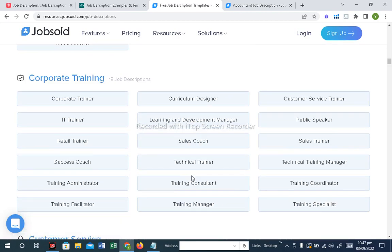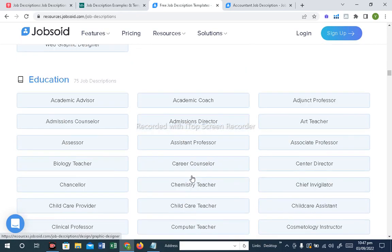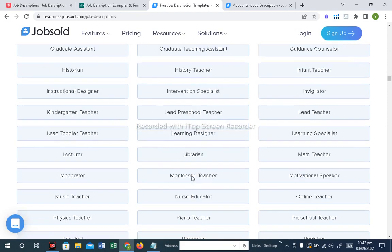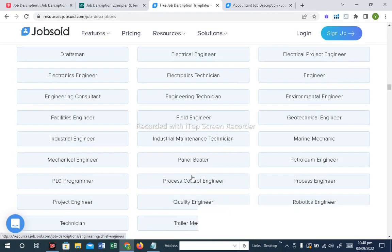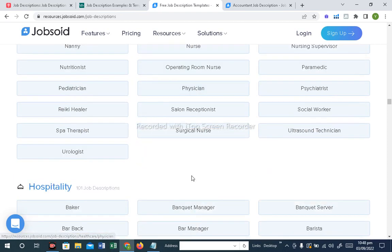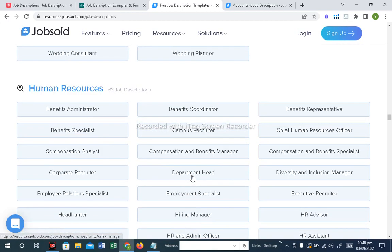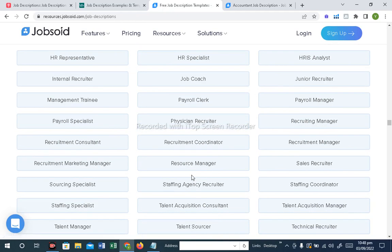If we talk about corporate training, there are 18 job descriptions. For customer service, there are 32 job descriptions. For school, college, and university, there are 75 job descriptions. Engineering department has 48 job descriptions. Finance has 25 job descriptions. Healthcare has 37 job description templates that you can get. Hospital industry has 101 job descriptions, and the Human Resources department has 63 job descriptions — including Payroll Specialist, Management Trainee, and HR Representative.